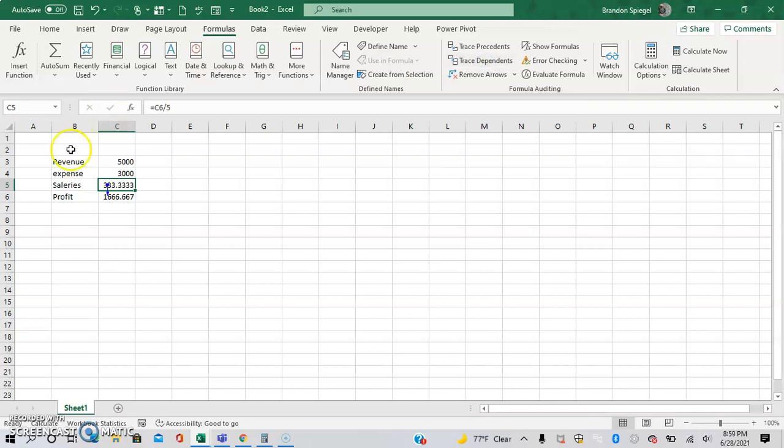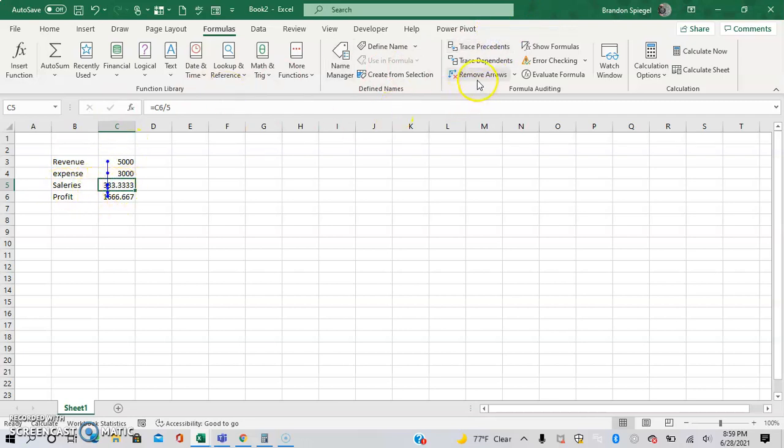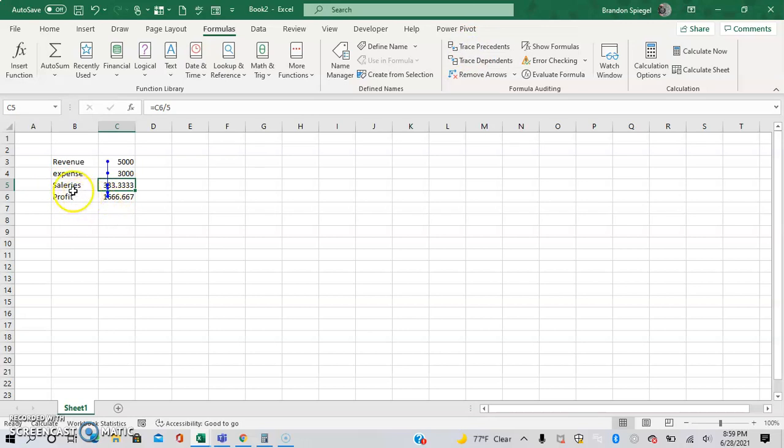As you can see, it says that salaries depends on profit in Trace Precedents, and it shows that salaries... So move the arrows real quick. As you can see, when I clicked it one time it showed that salaries depends on profit, and then it showed what the profit depended on, and the profit depended on these other ones.